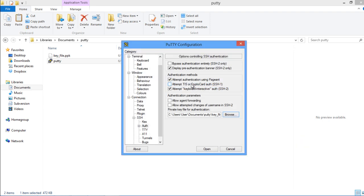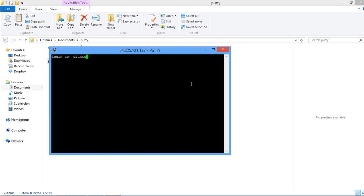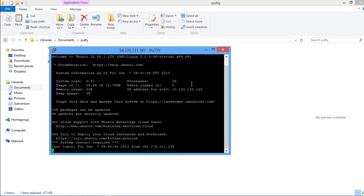Once you're done with that, a terminal will open up and will prompt you for the username. Specify the username and hit enter. After that, the connection will be established completely, enabling you to perform any tasks depending on the permissions set by the administrator.